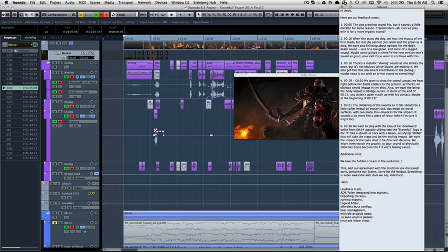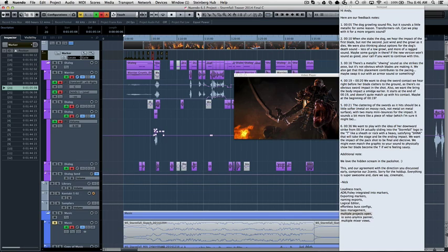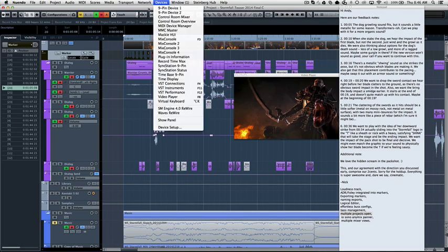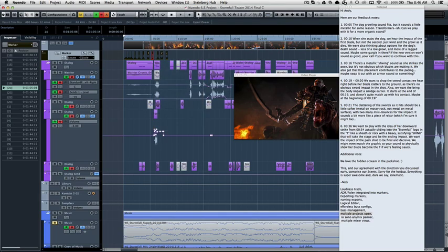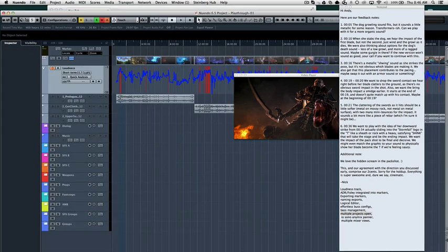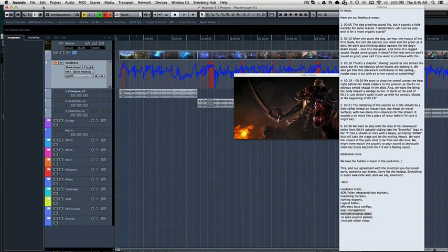Number one, actually I'll skip number one because I don't have that project activated yet. The first thing is you can have multiple projects open. So here I've got one, this is a trailer I'm working on right now. And then I'll switch over here to another one.